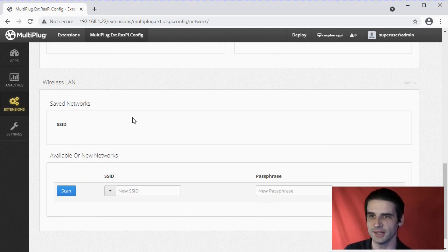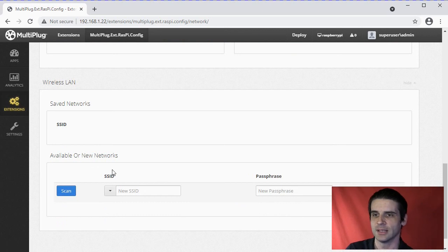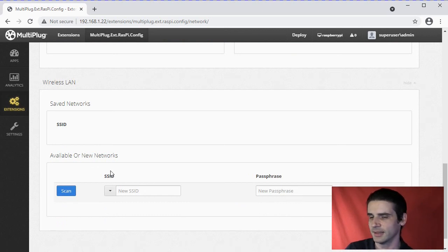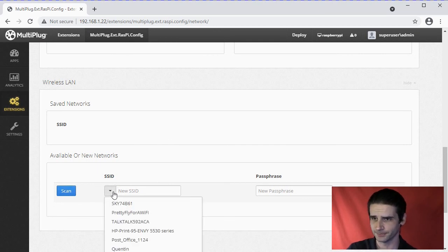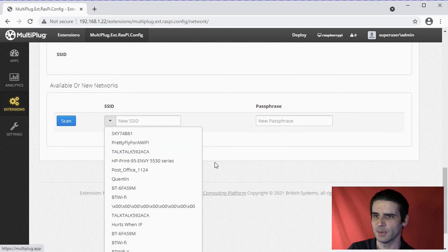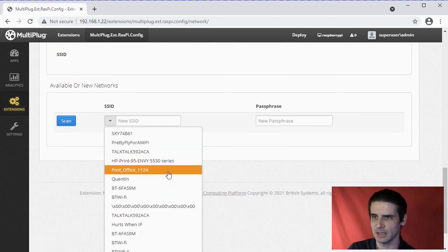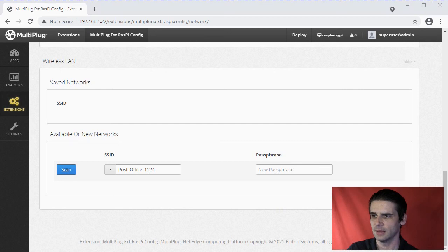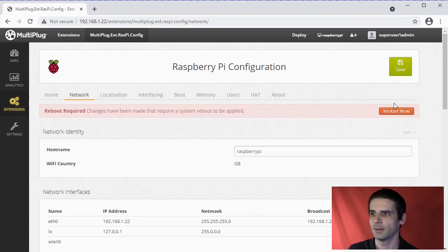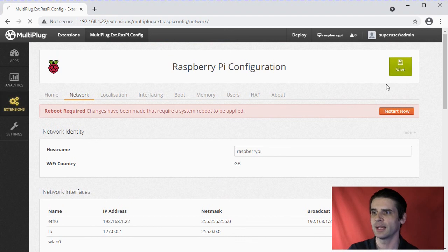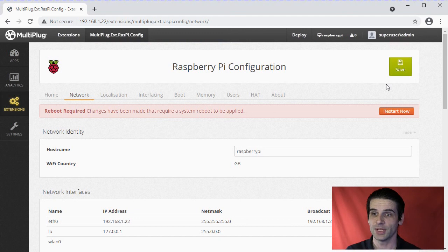You've got all the networks currently saved, which are none. If you press Scan, it will start to scan the network for available wireless access points. Then we have all the access points on the network. Let's click that one. I've just entered the password and go up to Save.